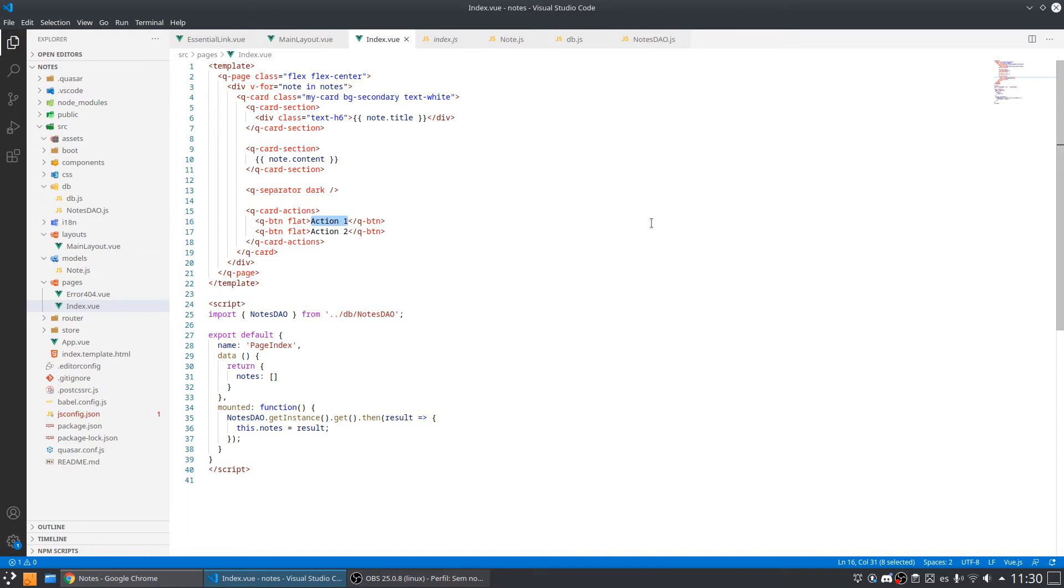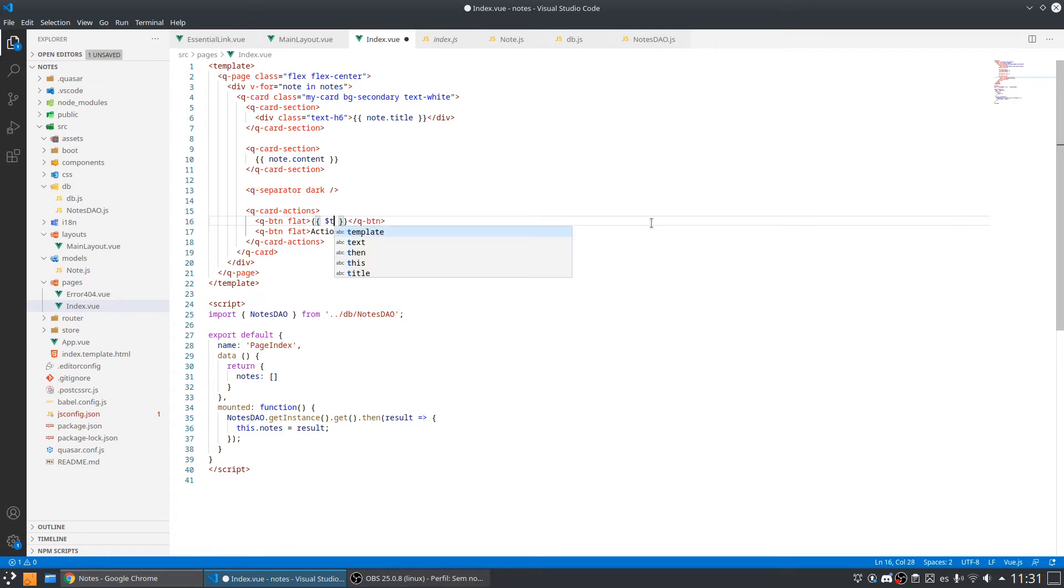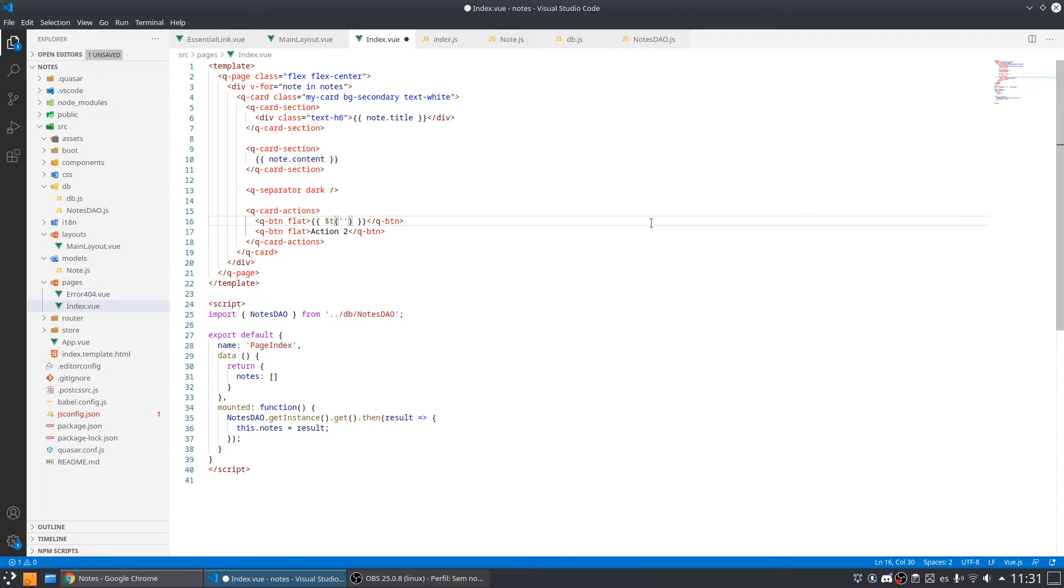So what we need to do is to add this binding and call this t function and pass to them just like a key that we want to call that will be our key to get the translation.